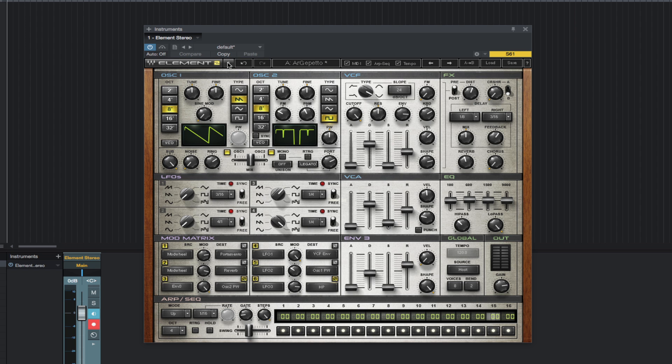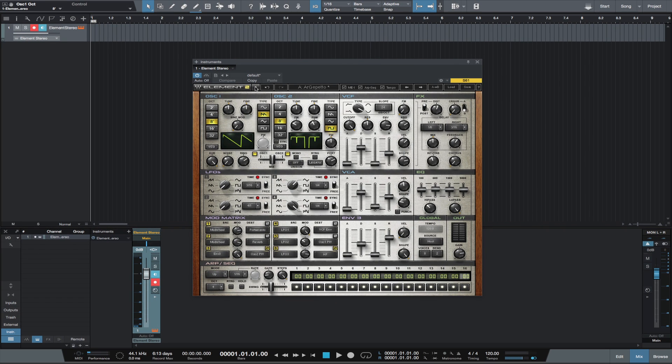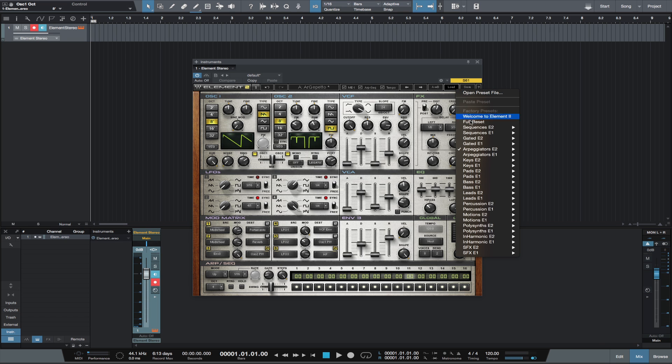You can use it as a plugin or as a standalone application. And in Element 2, we get quite a few presets, including the Element 1 presets. I just want to scroll through the preset list, giving you an idea of the amount of presets included.